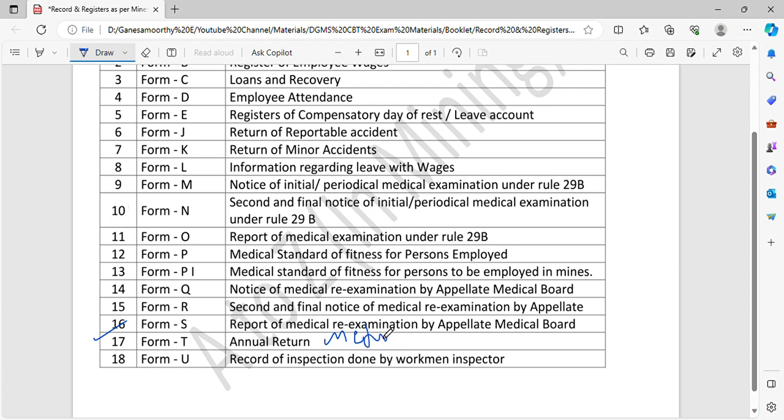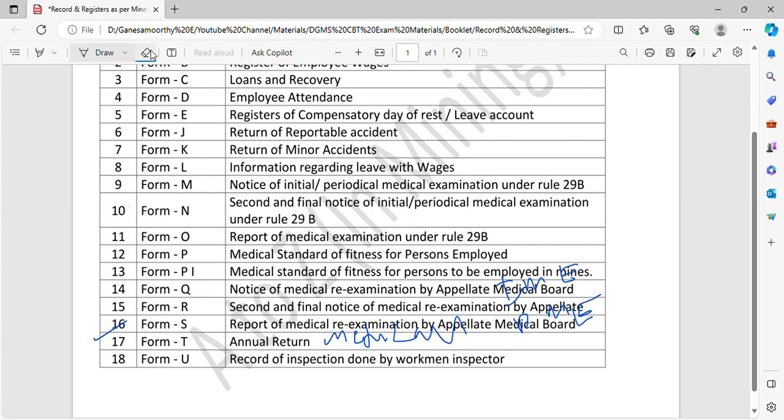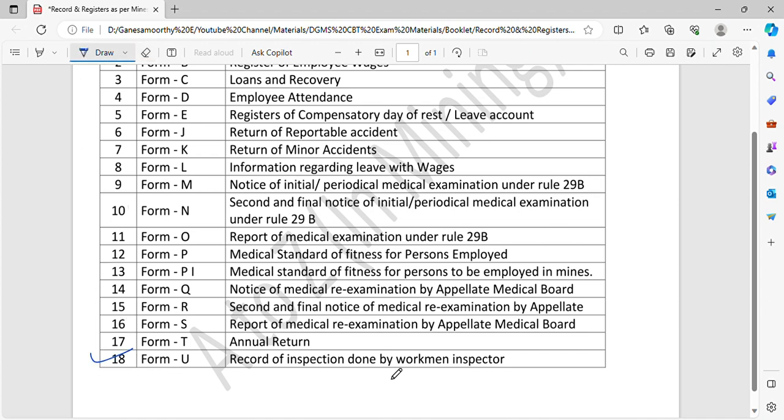Form T is annual return of medical. Total employees have medical examination. You can explain how many employees of mine. This is Form T annual return.